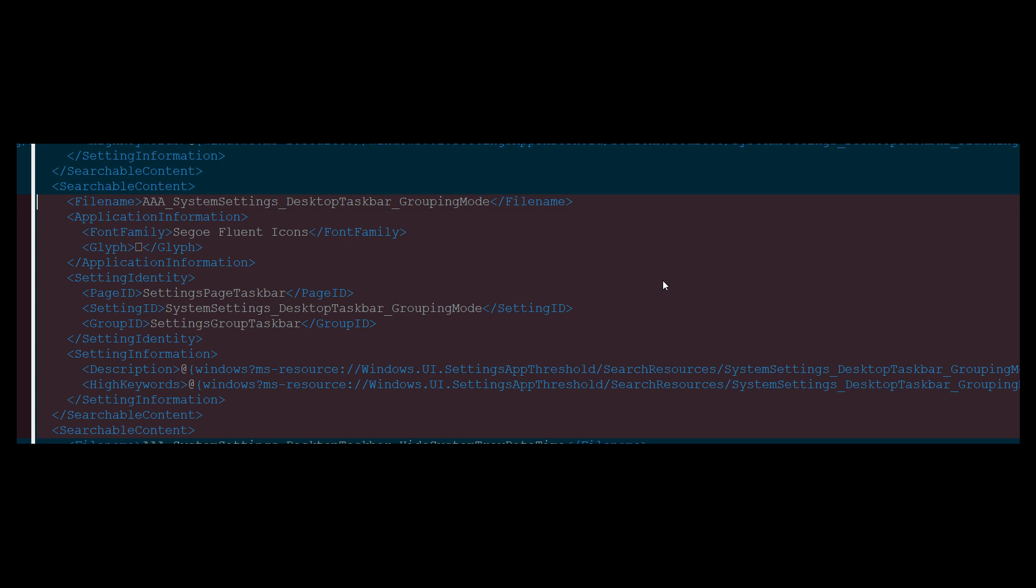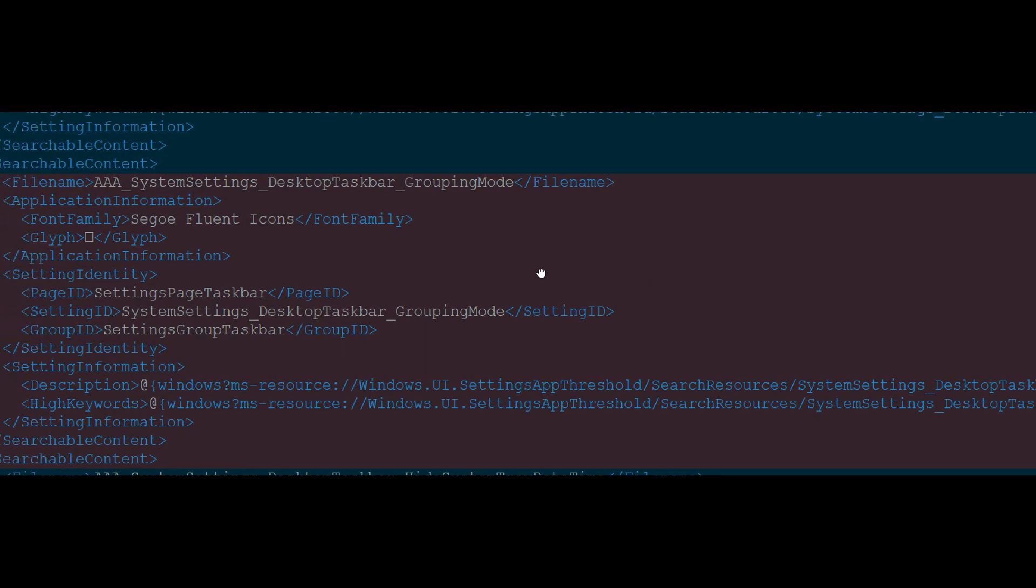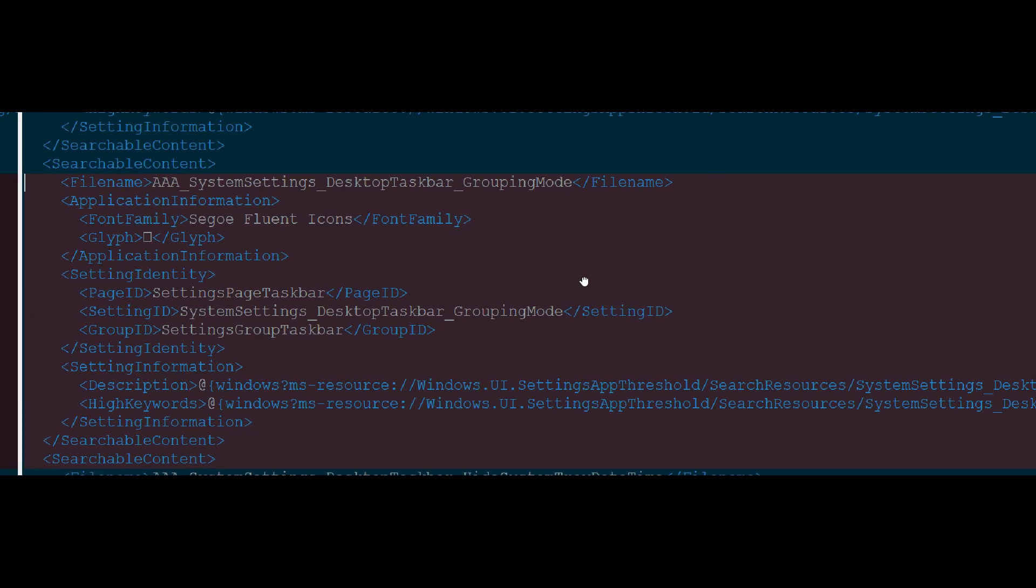Now, this one was spotted in the dev and canary builds by the Windows enthusiasts Xenopanther and Phantom of Earth over on Twitter and basically contains different strings or code that could be indicating Microsoft could be rolling out that option to Windows 11.